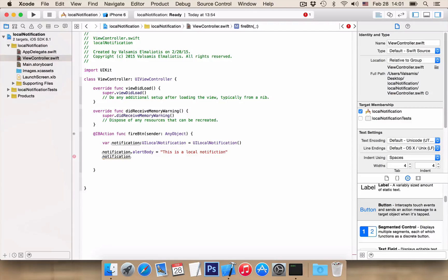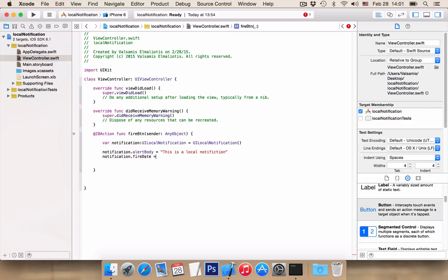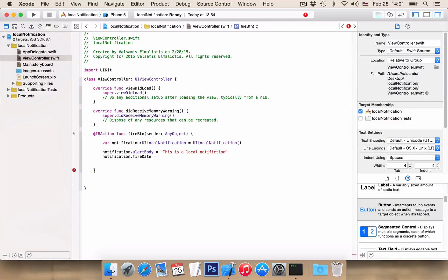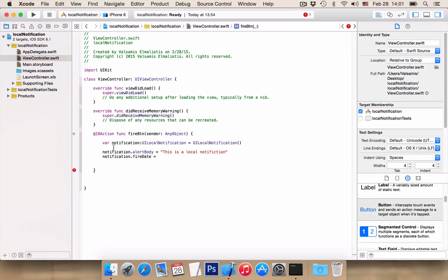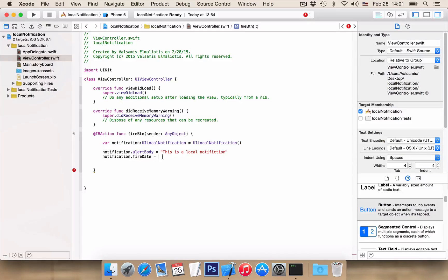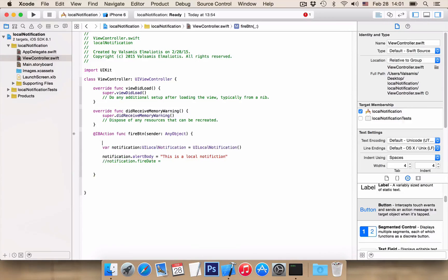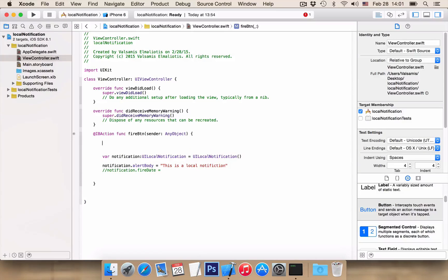And now we want NOTIFICATION.FIREDATE. FireDate is the date and time that we want our project to fire our notification. So, for test purposes here, what we're going to do is take the current date and time when the user presses the button, add 10 seconds, and display our notification. So, comment this one and let's create our datetime variable.